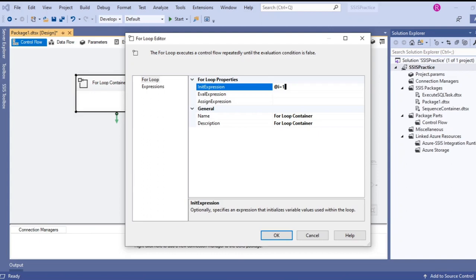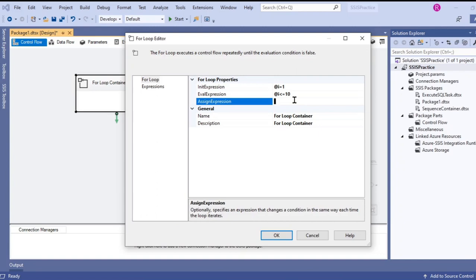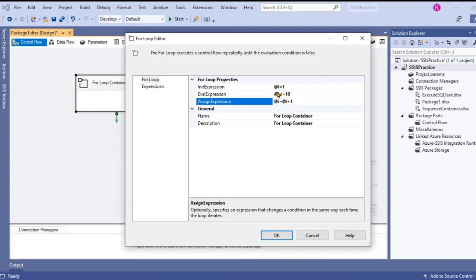I want to iterate this process till 10 times. So @I less than or equal to 10. Then for every iteration I want to increment that I value by 1. So @I = @I + 1.